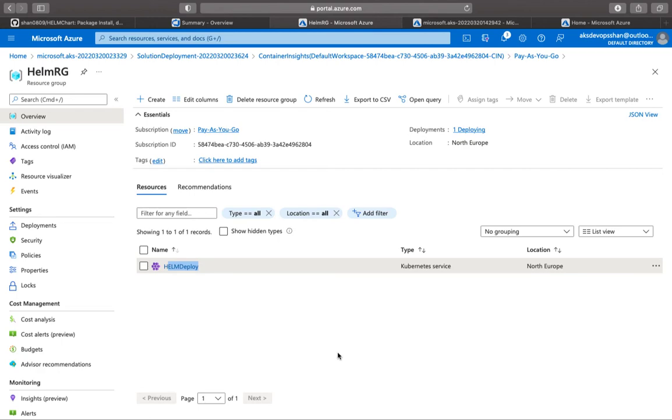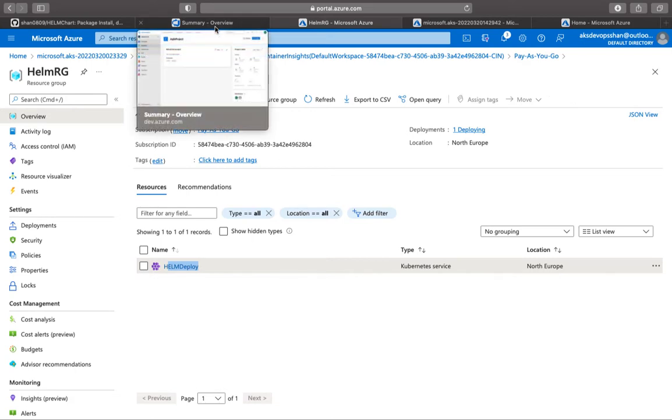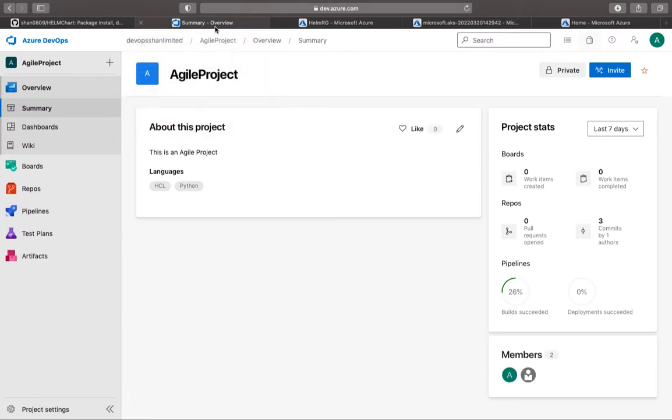Welcome back. In the last session we got started with creating our Azure Kubernetes Service, and that's what we have essentially done. Before we actually start using it, we're going to head back into Azure DevOps and create a service connection.